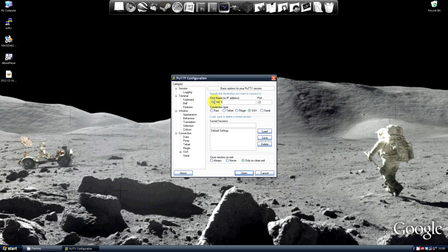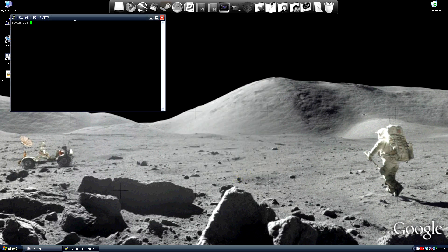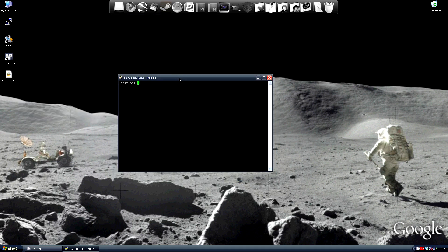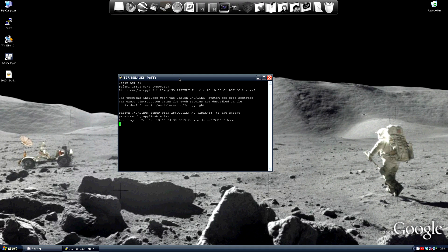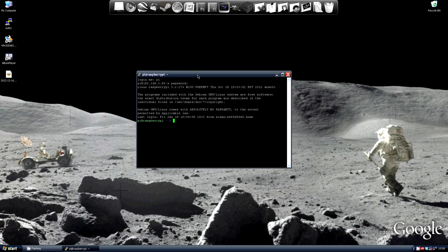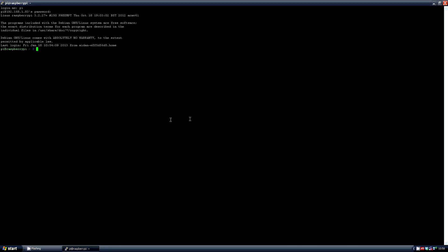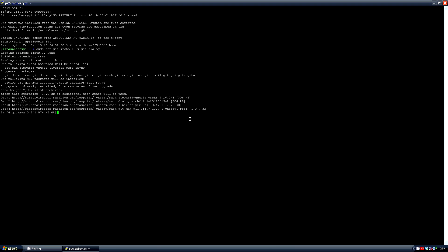Now I'll put that IP into putty, then the username and password and we are ready to begin. First install git dialog with sudo apt-get install -y git dialog. This will take a couple of minutes.